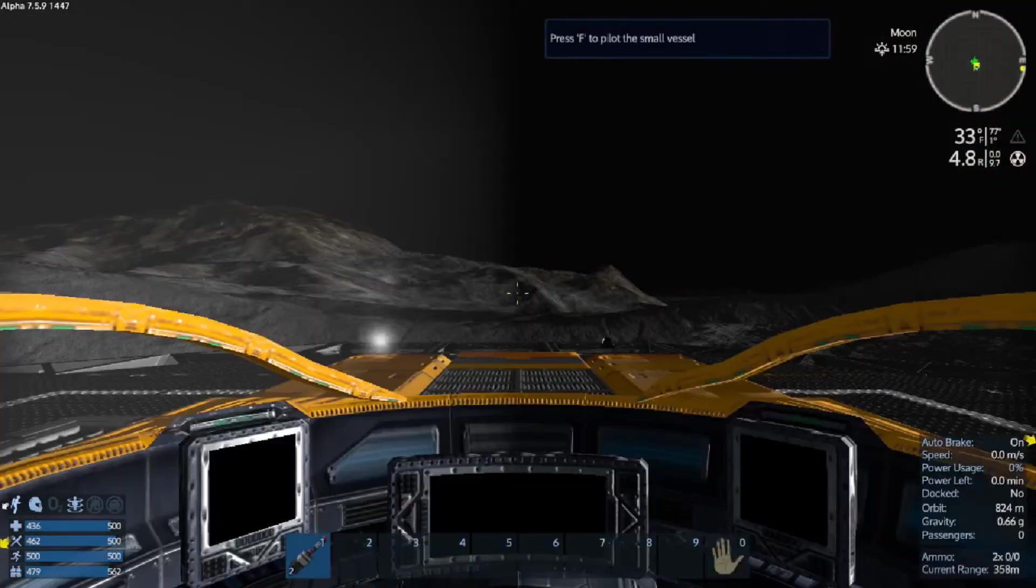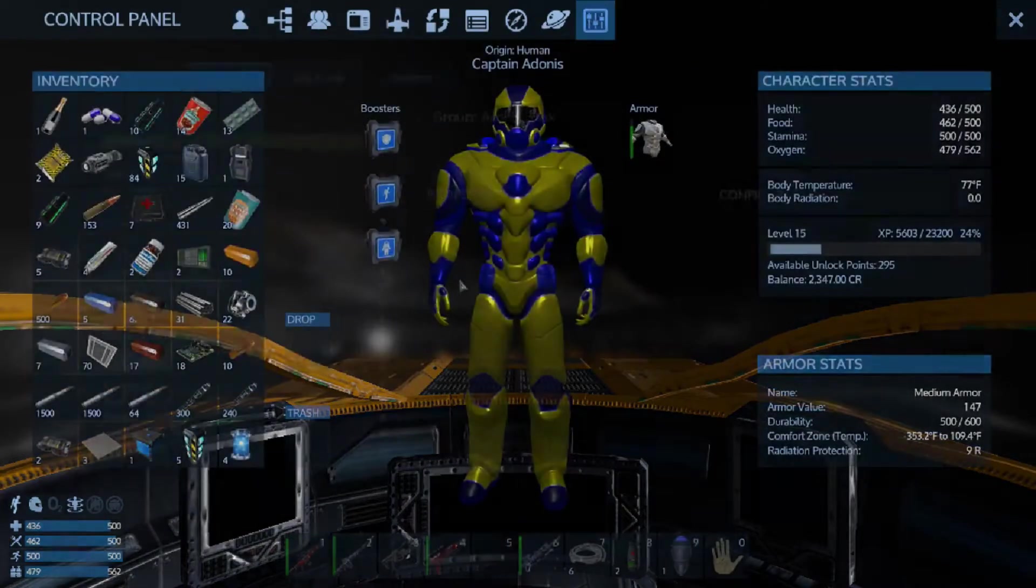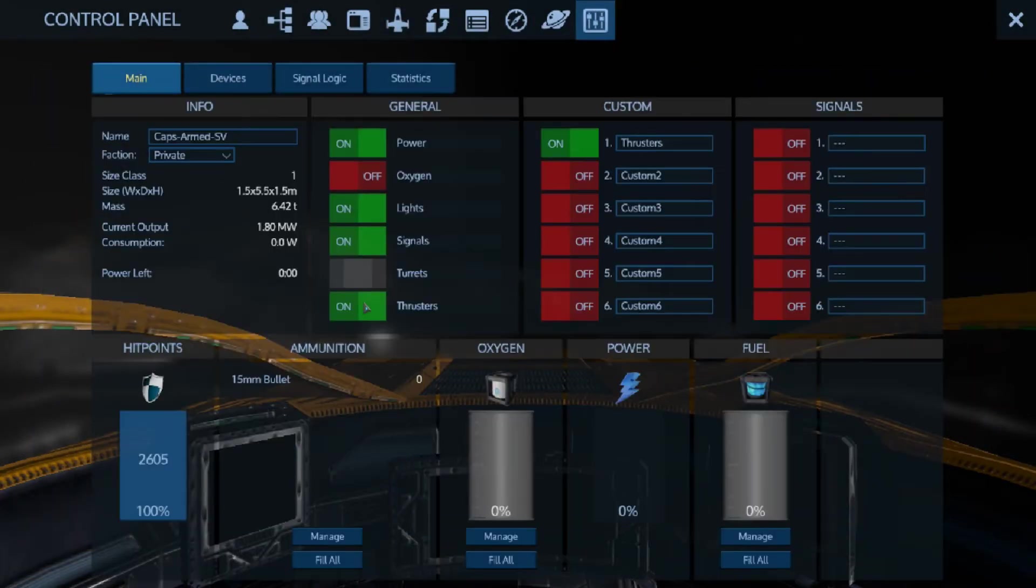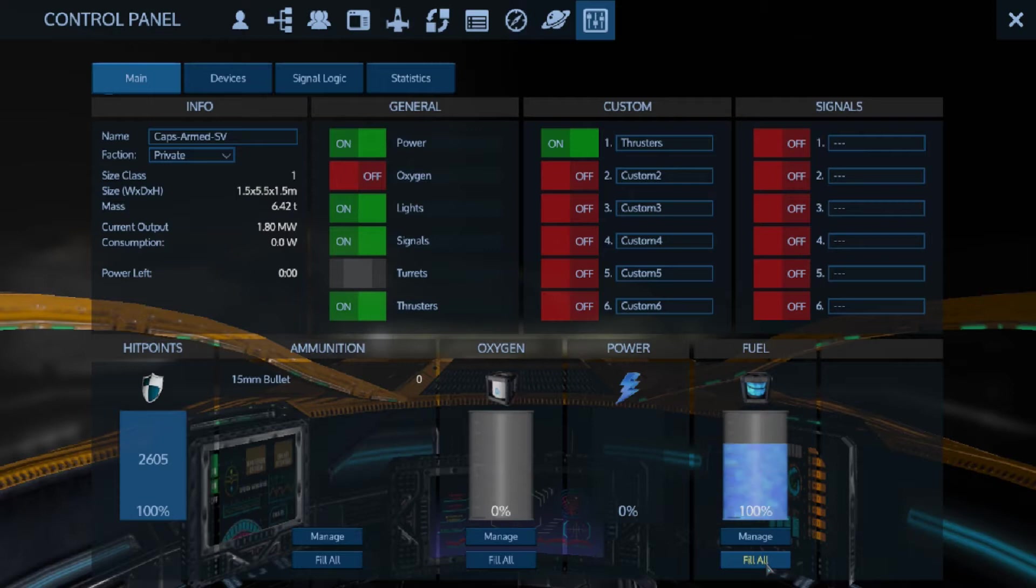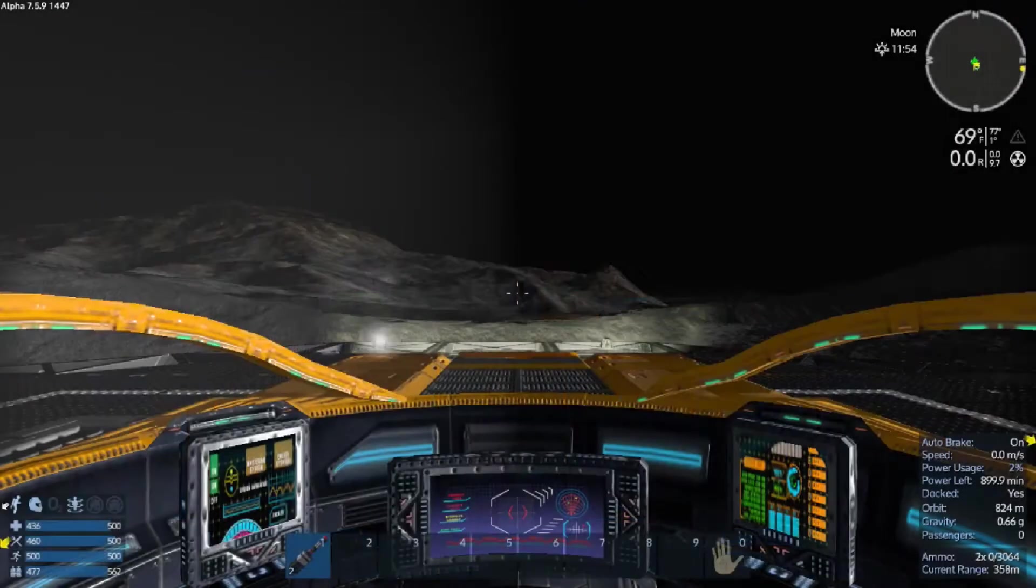We're going to have to fill it with fuel and fill it with bullets. I don't have any oxygen, which is fine. So we should be able to make it back to our planet now.